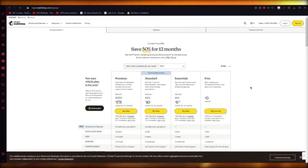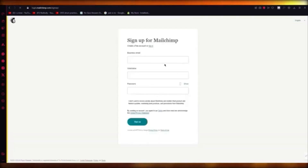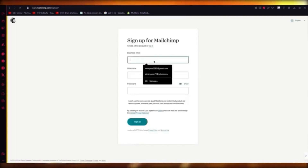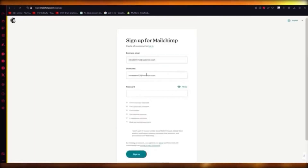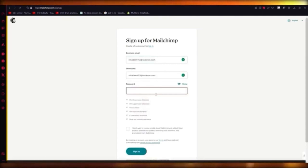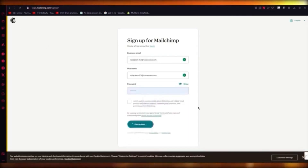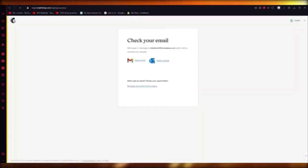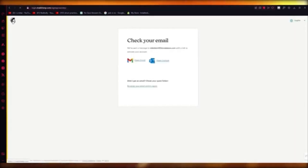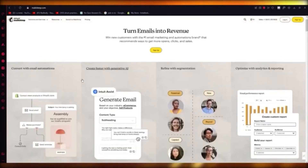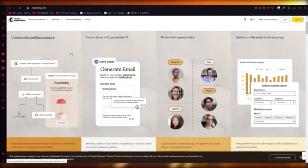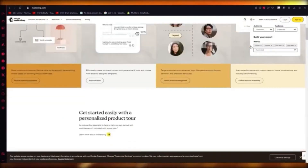Click Sign Up for Free and it takes you into the sign-up page where you add your business email, username, and password. After verifying everything, you'll be taken into the main work section of Mailchimp. When using Mailchimp, you can leverage email automations, create faster with generative AI, refine with segmentation, and optimize with analytics. You can also get a personalized product tour.